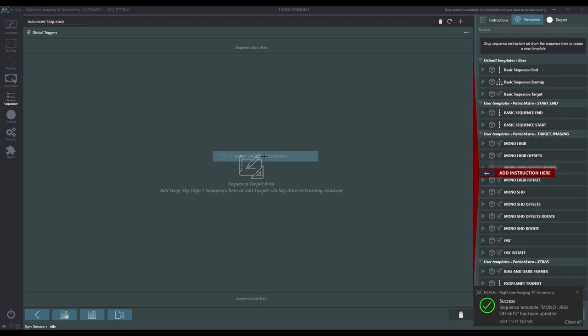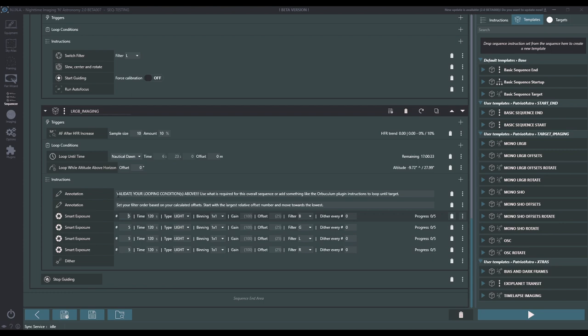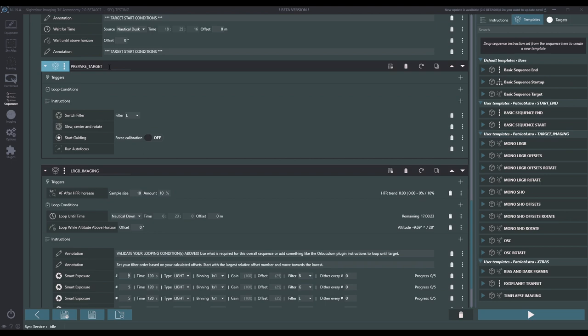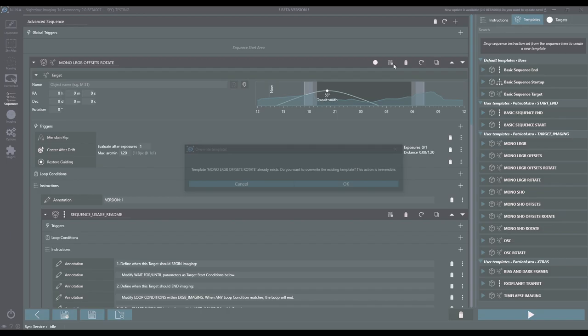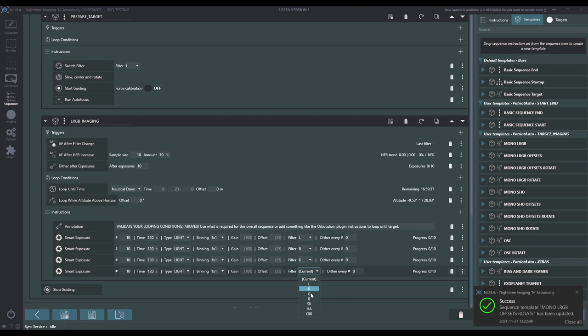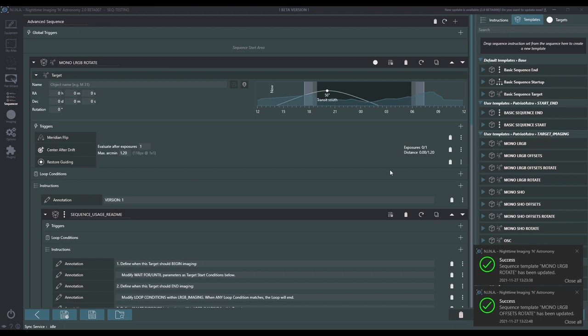The next one is Mono LRGB Offsets Rotate. Configure this exactly like the last sequence with all the same parameters. The only difference is in Prepare Target, where we're doing a Slew, Center, and Rotate instead of just a Slew and Center. Once set up, delete the initial setup guide and save the sequence. The next sequence is Mono LRGB Rotate — identical to Mono LRGB with the only difference being Slew Center and Rotate instead of Slew and Center. Quickly run through the configuration, put all necessary defaults in place, and save it. That covers all of our Mono LRGB sequences.